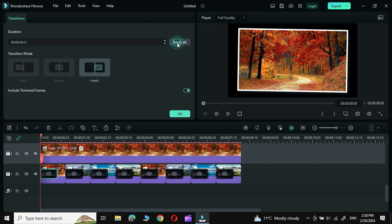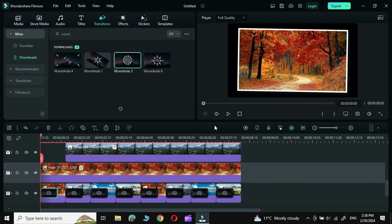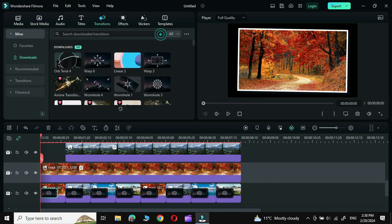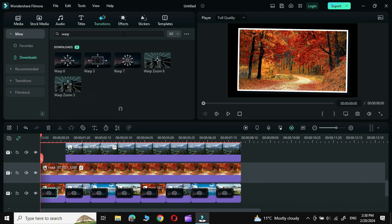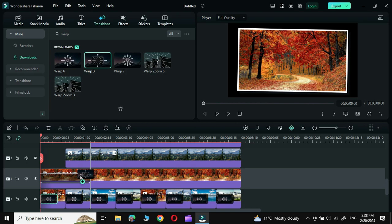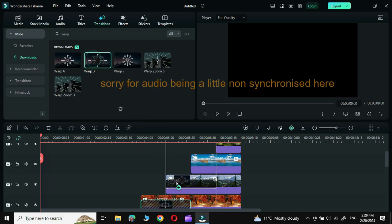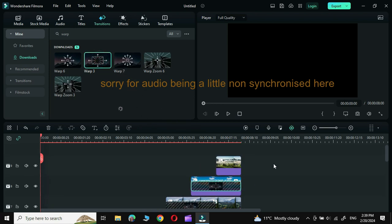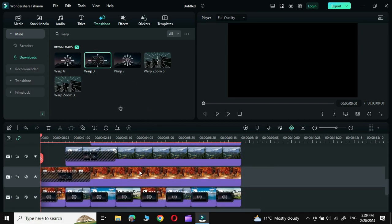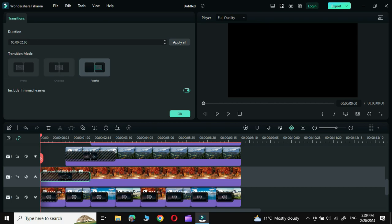Double-click on the first one, apply to all, and there you go — each one now has 21 seconds. Click OK. Now we are going to apply one more transition: Warp 3. Drag it and place it on Track 2, then do the same for the rest of the tracks. Double-click on the first one, reduce its size to 20, click OK, then apply to all.